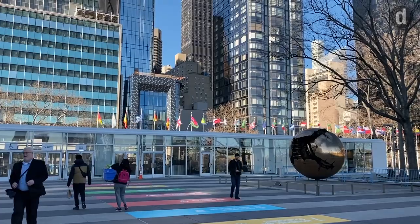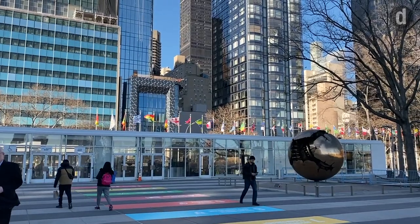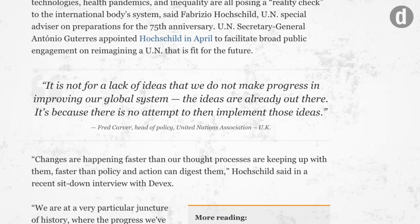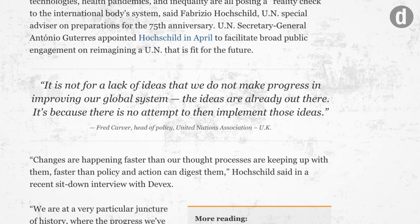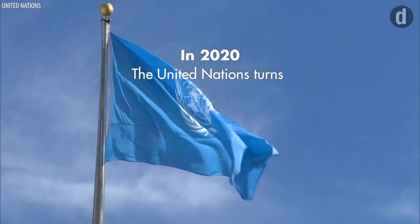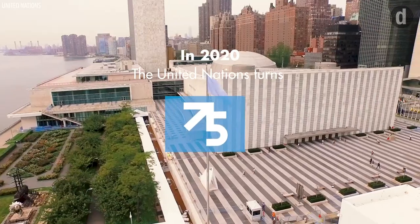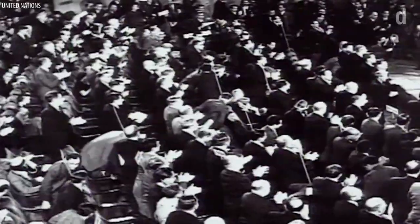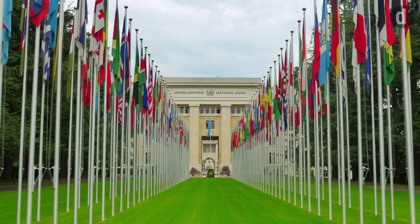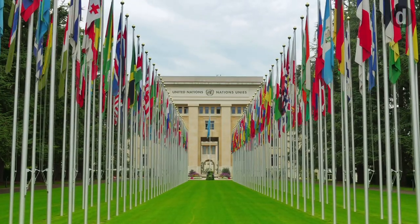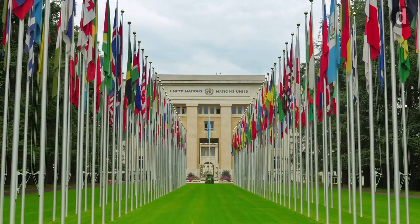This reform is ultimately about changing a workplace culture, which can take time to take effect, according to experts. This year, the UN will celebrate its 75th anniversary with a series of talks about the organization's future. One thing is clear: change is hard, but for the sake of the UN's existence, it is likely necessary.